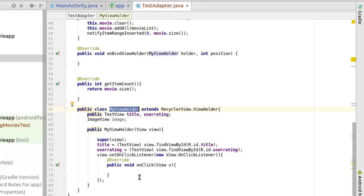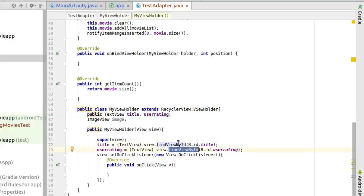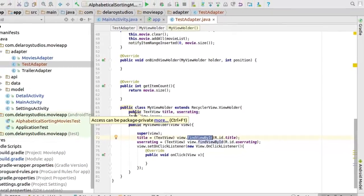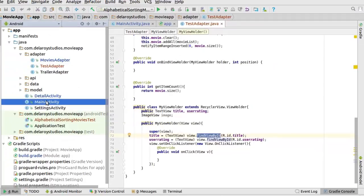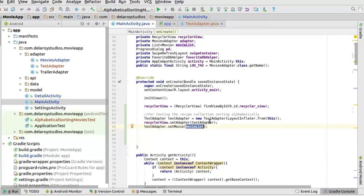In the ViewHolder we initialize the views for title and user rating, because ultimately the title is the point here — that's what we need the alphabetical sorting on. That's fine for the test adapter. The test adapter supports the main activity, on which we are going to run a test on the RecyclerView with this particular ID.